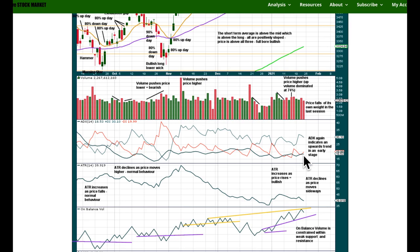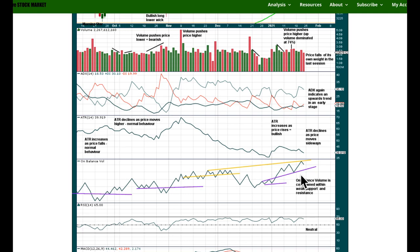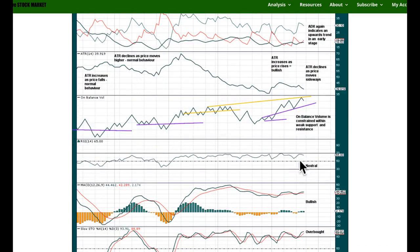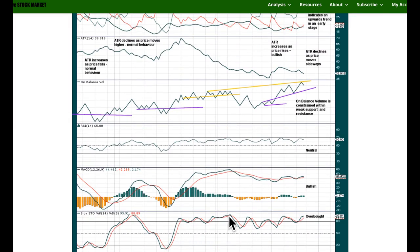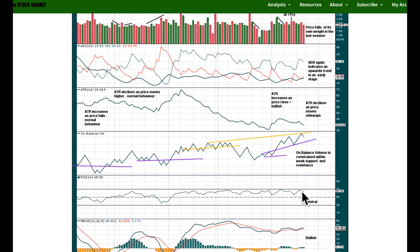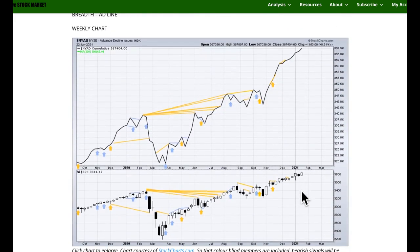ADX is again indicating an upward trend in an early stage at the daily chart level — it's come up from low levels, from below both DI lines, and it's rising. On-balance volume is constrained with pretty weak resistance and pretty weak support, so if it breaks out of this range that's only going to be a weak signal — it hasn't got a decent range yet at the daily chart level. RSI is still in neutral territory with plenty of room for this upward trend to continue before reaching extreme. MACD is full-bore bullish. Stochastics are overbought, but when this market trends it can remain extreme for a long period of time. In a trending market we use RSI, not stochastics — particularly for the S&P.